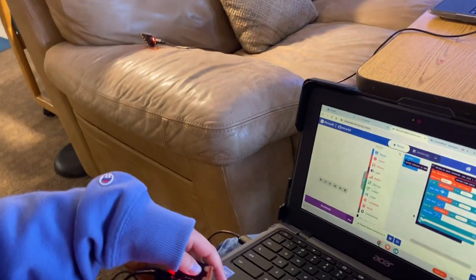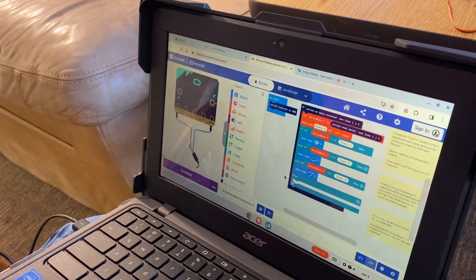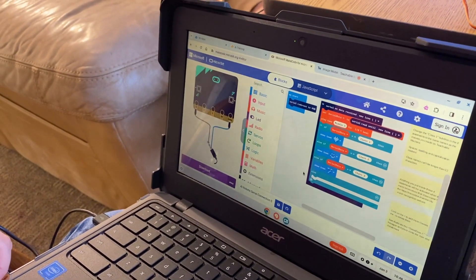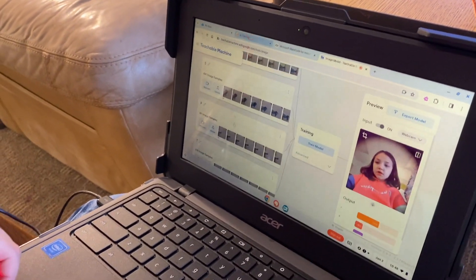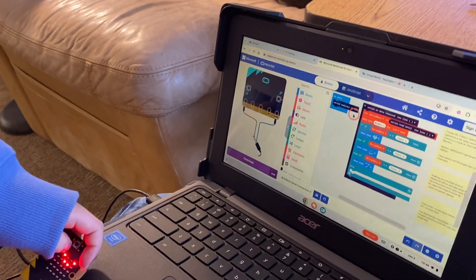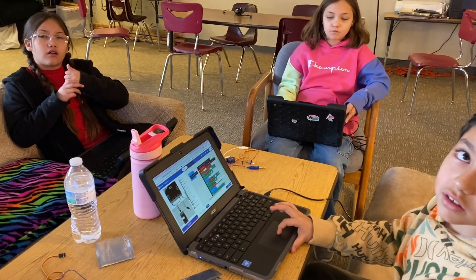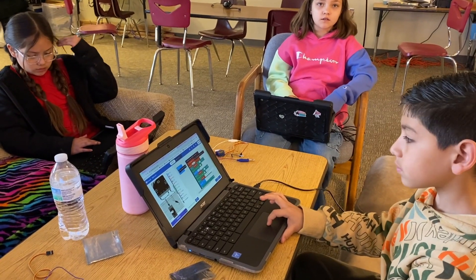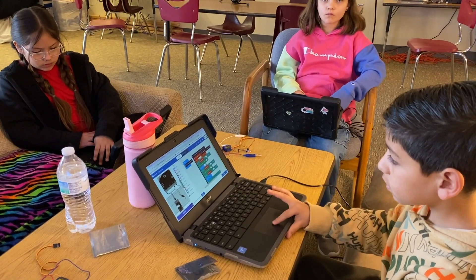Now you need to change your classes to what you have on your Teachable Machine. What was your first class called? My first class was called R. So put that in your code. What did you guys put for class two in your Teachable Machine? It has to match exactly, and if you capitalized it, you have to capitalize it.